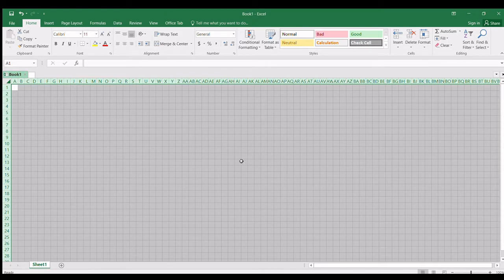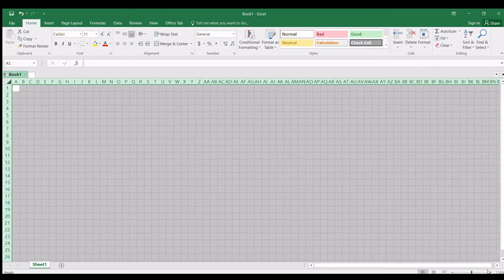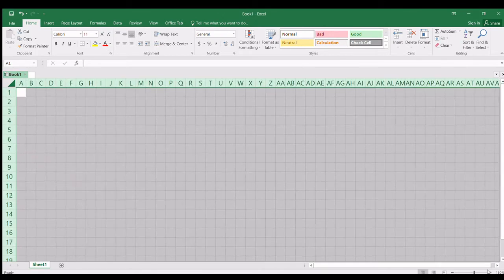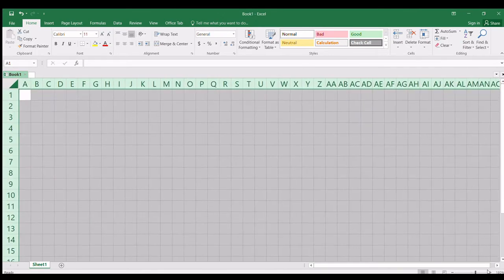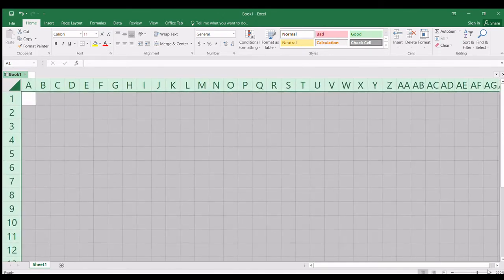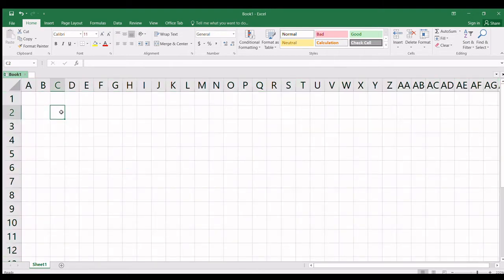Tapos, lakihan natin muna yung view — iso-zoom in natin. Para hindi mahirap mag-edit. So ang unang form natin na gagawin ay yung petty cash voucher.